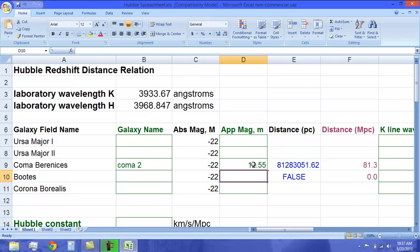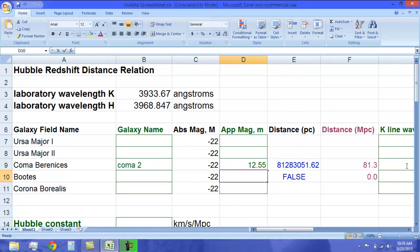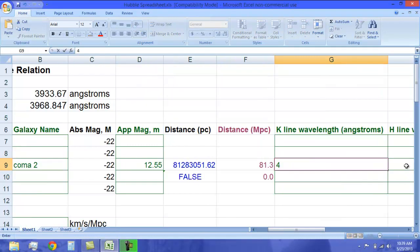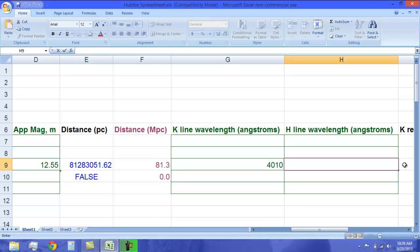Now, if you look back to your lab, you can get the numbers for your h and k lines. As I said, my k line was about 4,010, and you will enter it like so. And my h line was about 4,050.